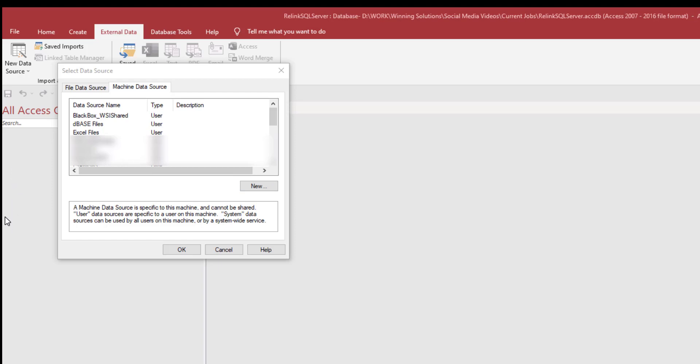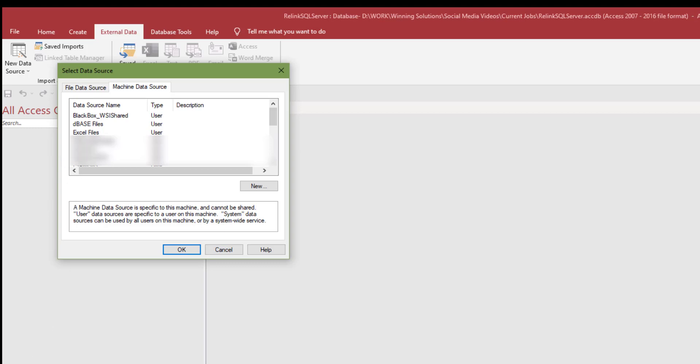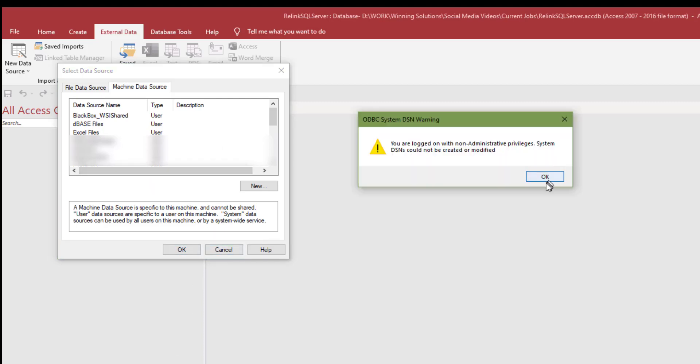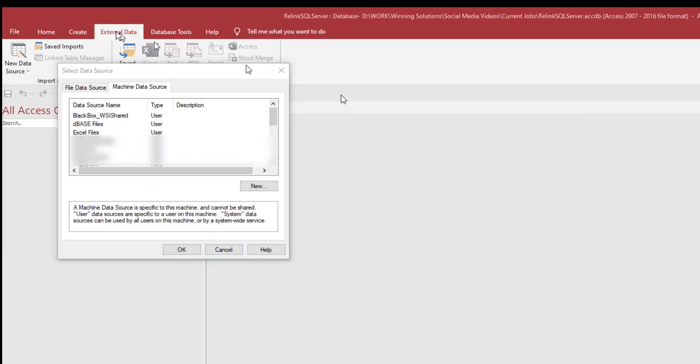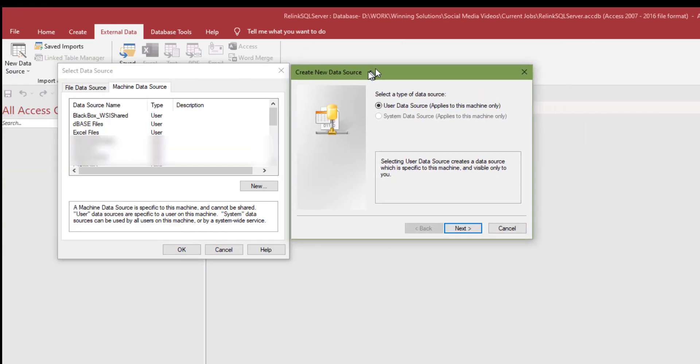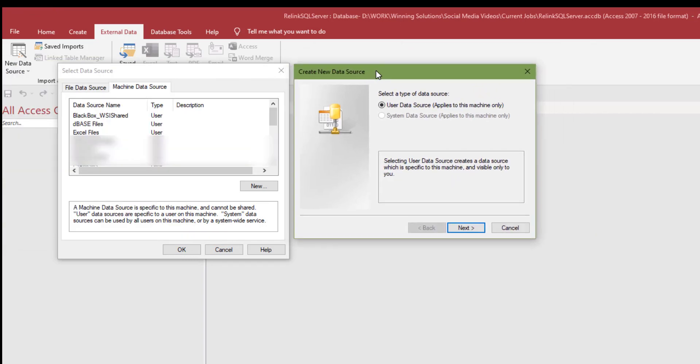We can make a file data source. More commonly, we'll make it as a machine data source. The first time we make this connection, we're going to use what's called a DSN. A DSN stands for data source name. That's what we're going to use the first time because that's what we have to use. We can relink the databases later on, but first we have to get the tables into Access.